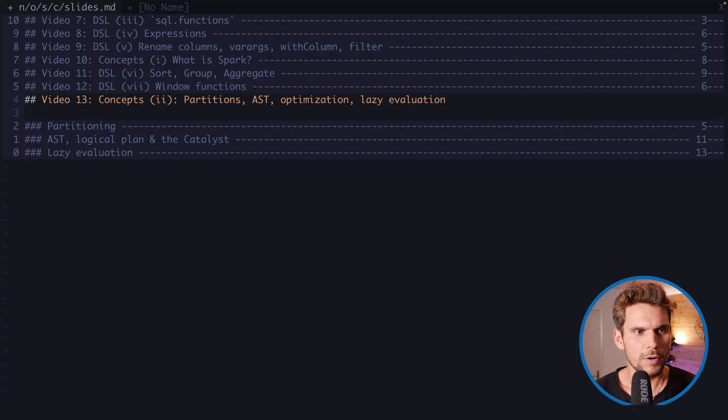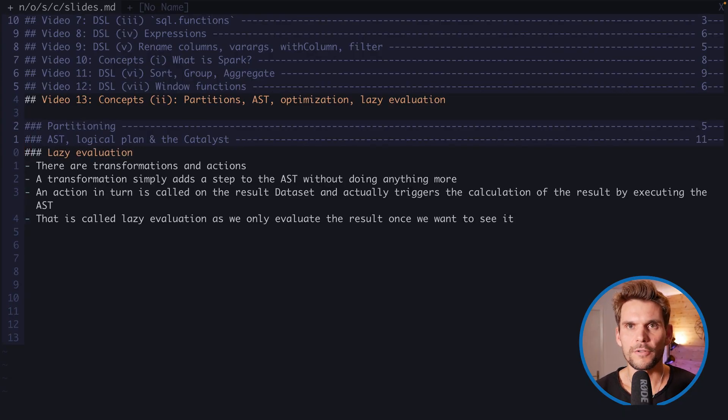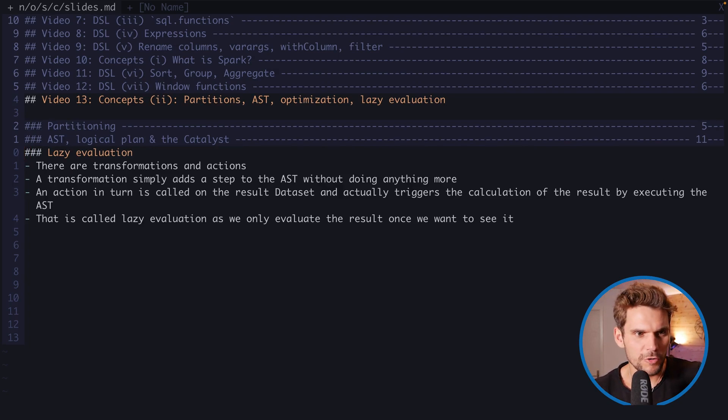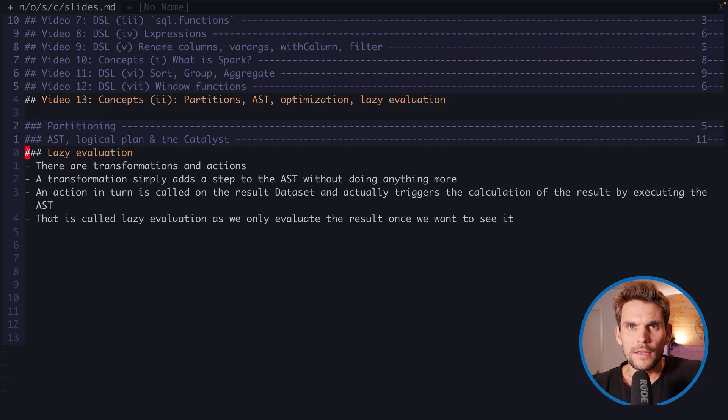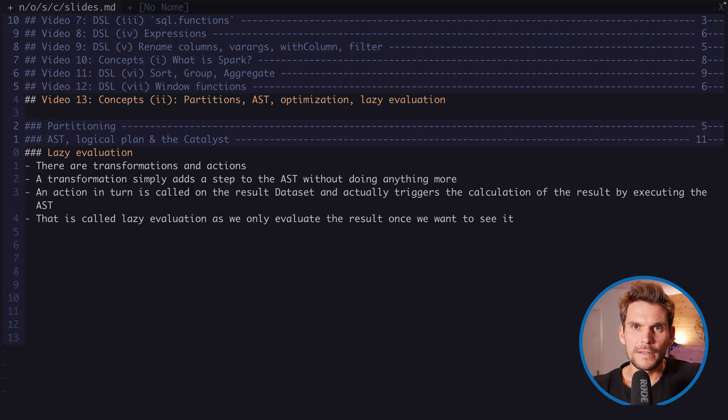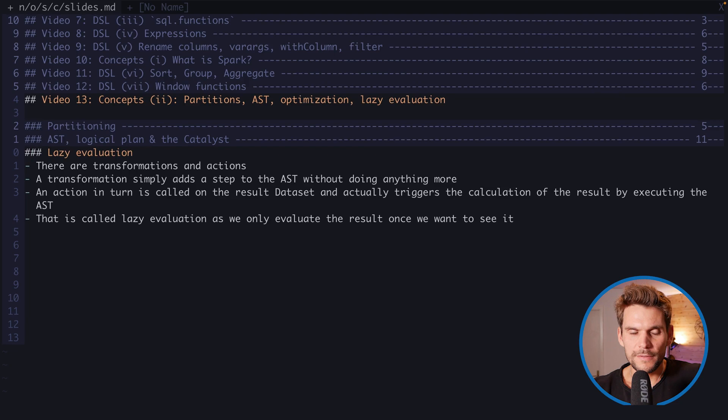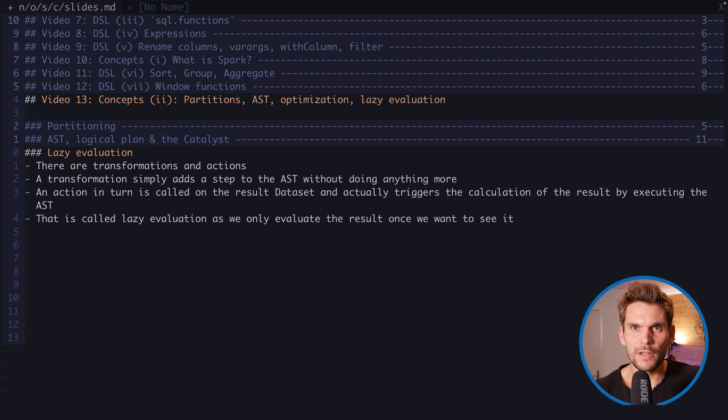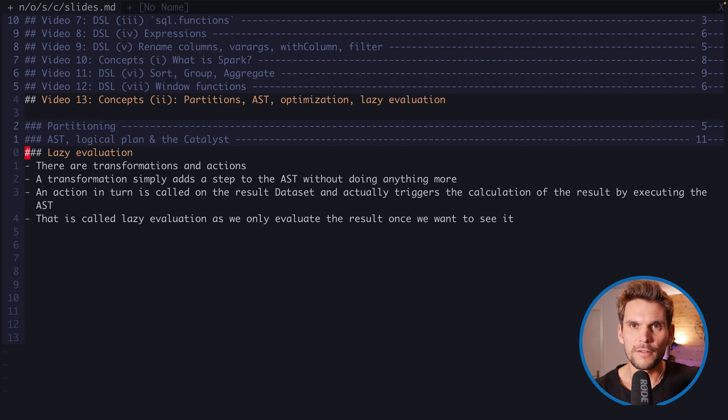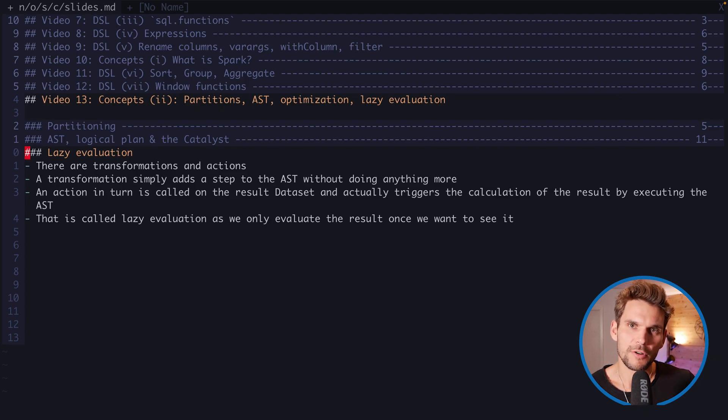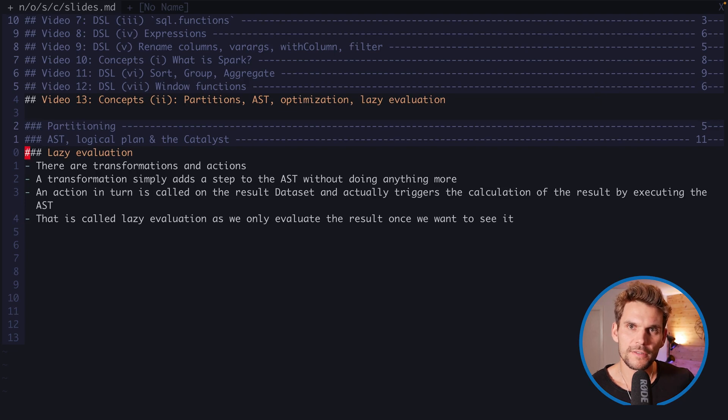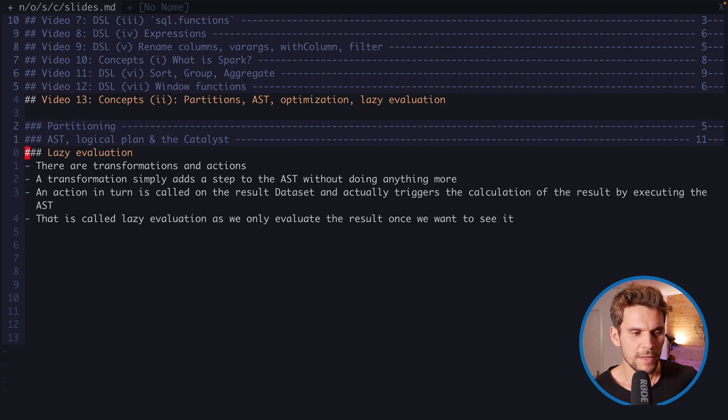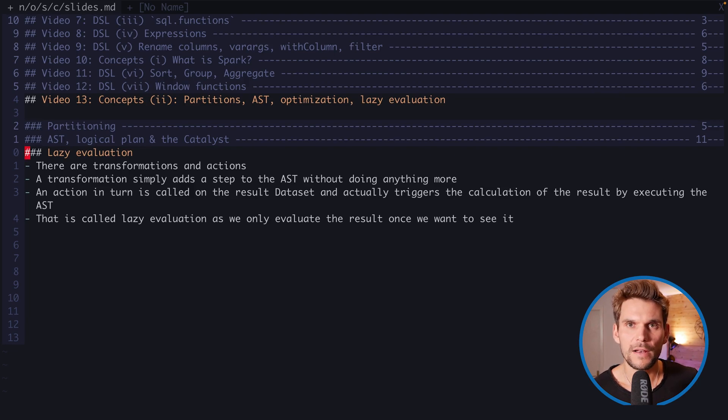The third point in our video today is lazy evaluation, and that's quite short. We've seen that we're assembling this logical plan, and lazy evaluation means that we can call transformations. We're transforming one data frame by applying a transformation into a different data frame, and Spark keeps track of these transformation steps. But there is nothing happening on the machine. The result is not evaluated until we call an action.